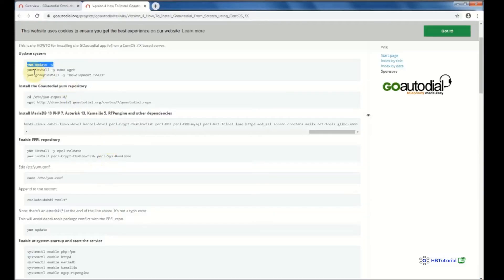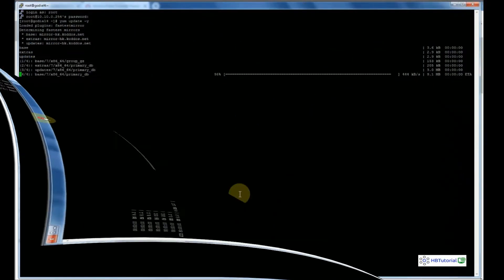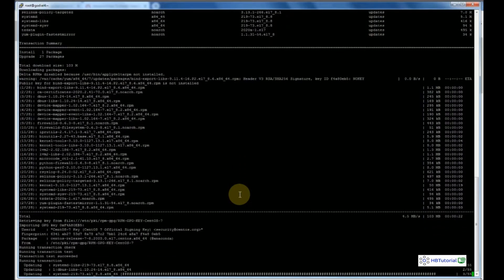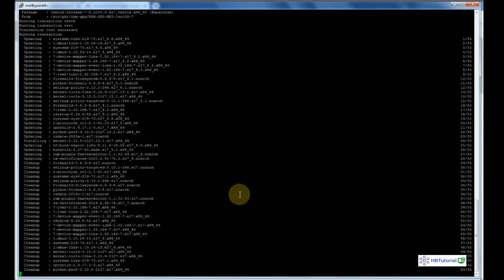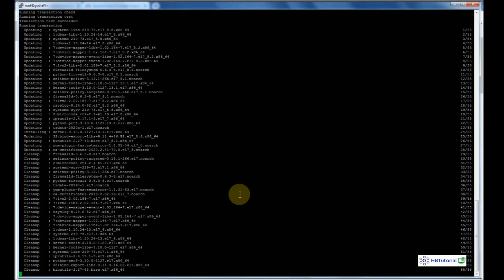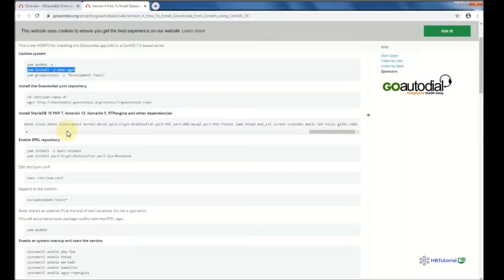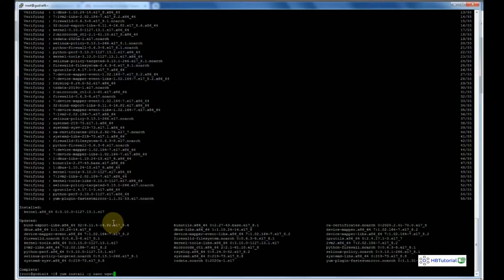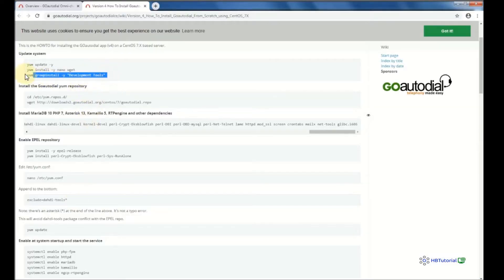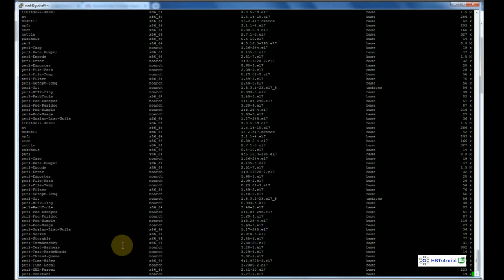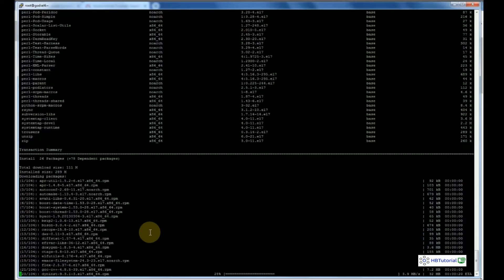After that, I'm going to install the editor nano and the downloader wget. Wait again until it finishes. Copy this command, then copy and paste it on the terminal. Wait until the download and installation of the package is complete.